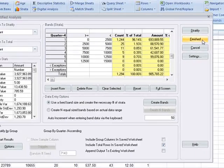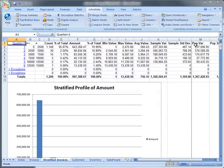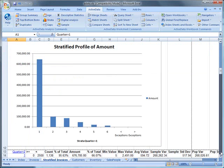Now we'll click Finish to produce the resulting sheet containing a stratification for each of the quarters.